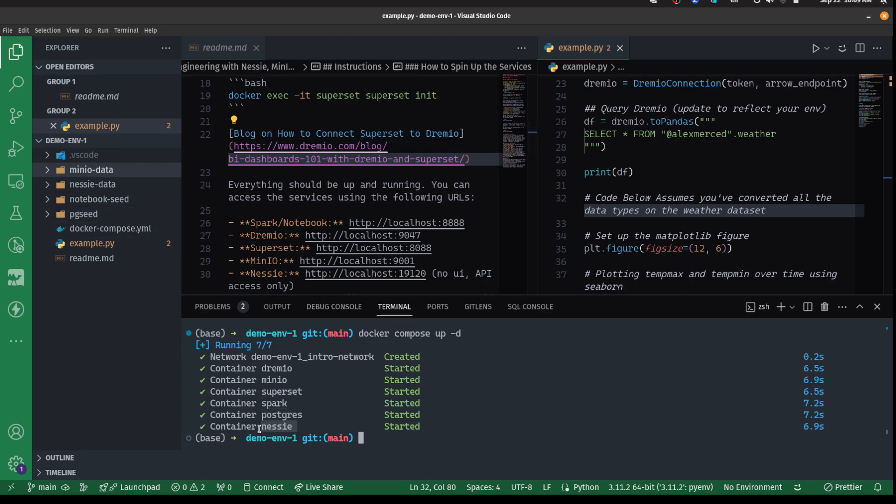Nessie is gonna be our lakehouse catalog, essentially tracking our tables on the data lake. A data lake is essentially storage - the idea is you're storing files and accessing the storage layer as files with data inside of them. A data lakehouse is when you transform that into a more data warehouse-like interface where you interact with your data lake as a series of data warehouse-like tables with all the same kind of guarantees using a table format like Iceberg. Nessie is going to be the catalog that tracks those tables and allows us to bring those tables into Dremio.